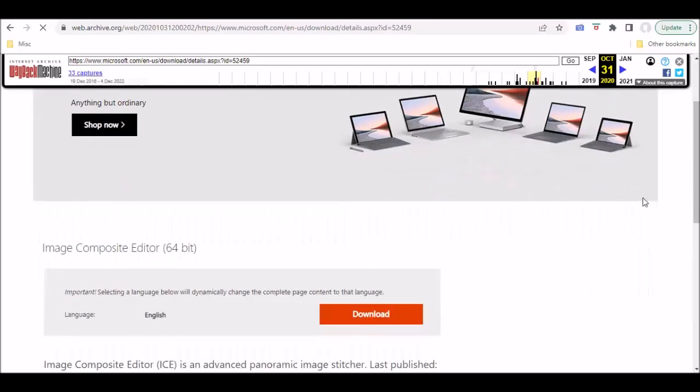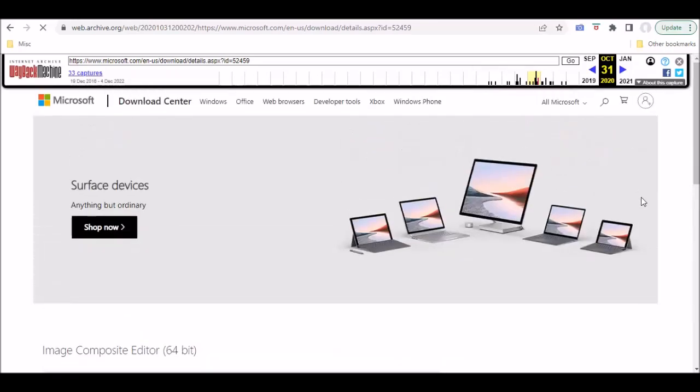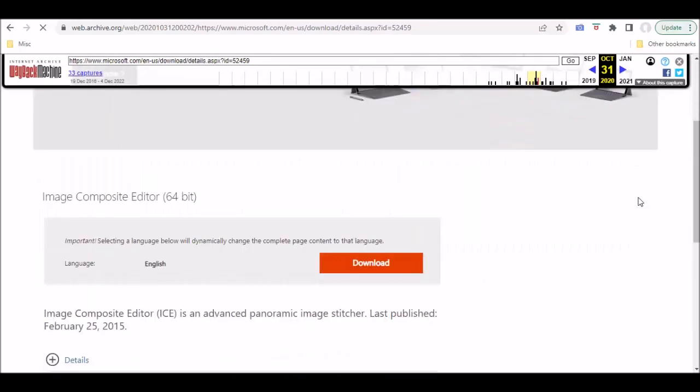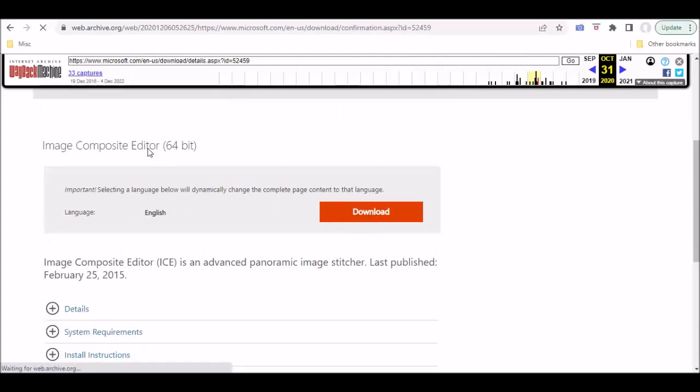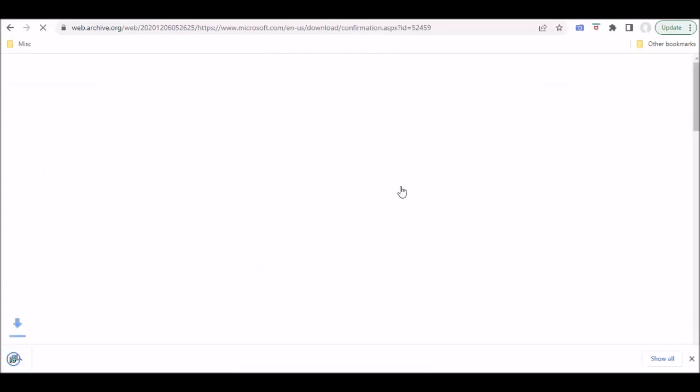And you can see here, here's what the original page looked like, the Microsoft page, when the download was available. And if I click on download, and look at that, we're downloading the file.